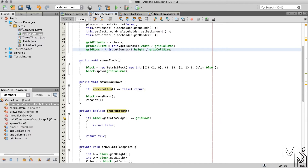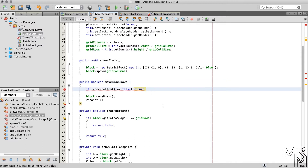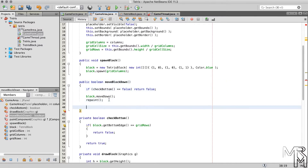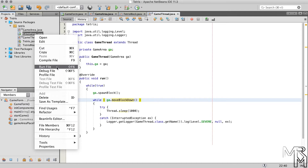While that is happening, we will have the GameThread object wait. Let's now switch over to the GameArea class and make the necessary changes to the moveBlockDown method. If the current block cannot be moved down, let's have moveBlockDown return false; otherwise let's have it return true. If we switch back to the GameThread class, we'll see that NetBeans is no longer complaining. We can also shorten the while loop condition.